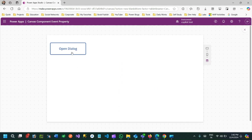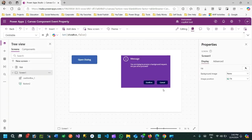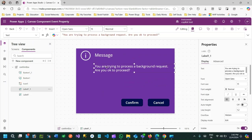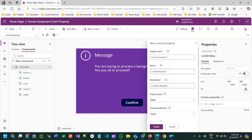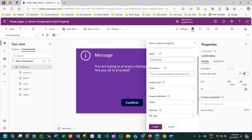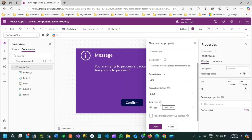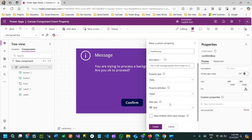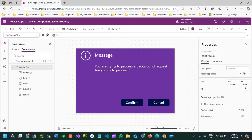This is the way we can use a custom property of type event in components. You've already seen how data is passed — passing data is very easy using custom properties. For example, I want to pass some data, so I'll create another property called 'RawMessage' to pass data from screen to component.